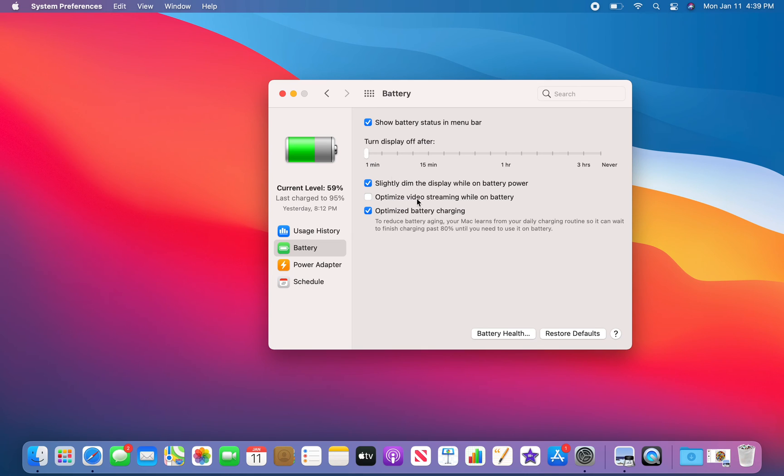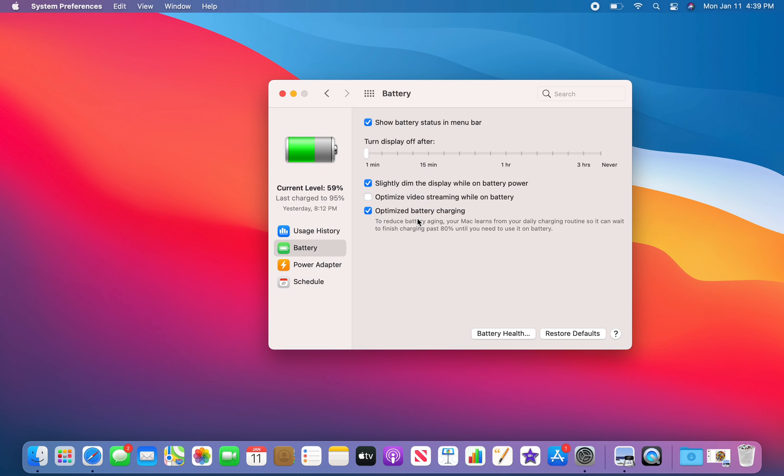So I think the default was like literally a minute, meaning that the screen would close out, it would go dark and essentially sleep after one minute of no use, which I found to be very annoying.